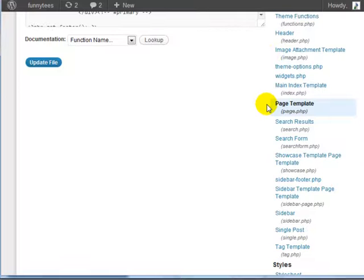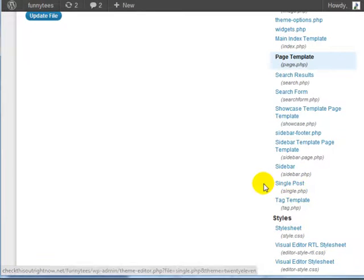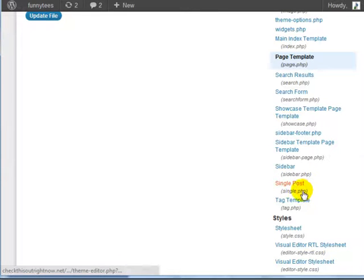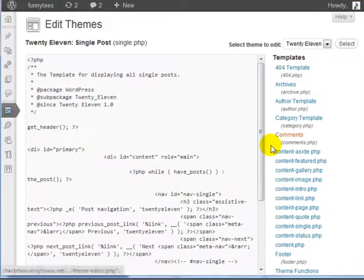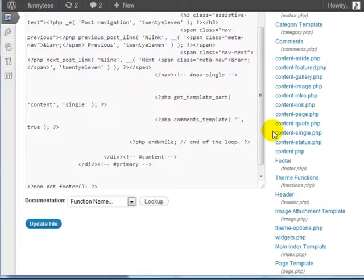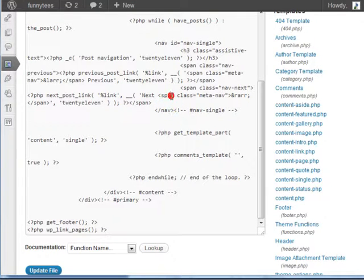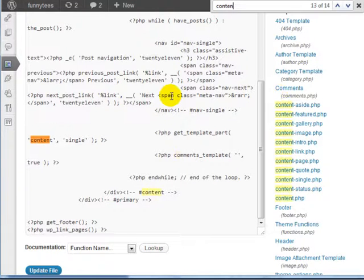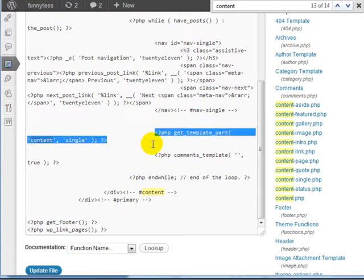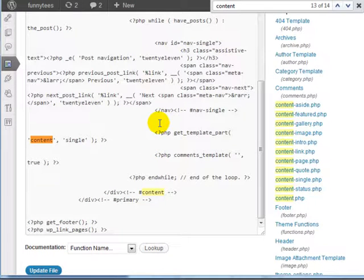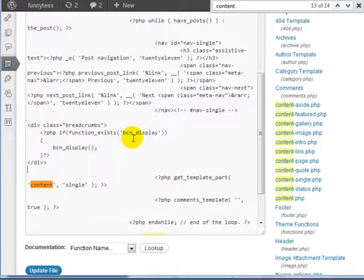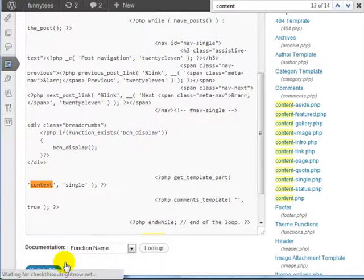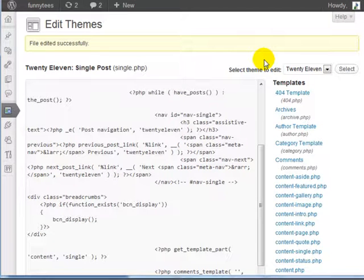Now, what we want to do is add it to the single post. You're going to notice single post, single.php, and go ahead and click on it. You're going to do the exact same thing that we did previously. Look for the keyword content again and you can do a search for content. You'll notice that the first content piece is here. We need to do the exact same thing we did earlier and copy the code in between and above this line here. Enter that, paste that here. Click on update file. And we've successfully added breadcrumbs to posts and pages.